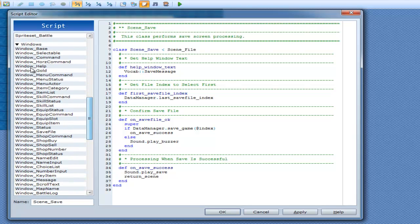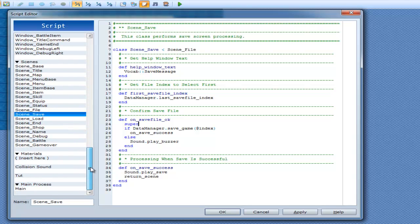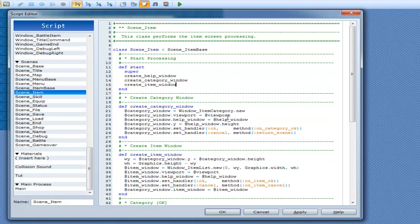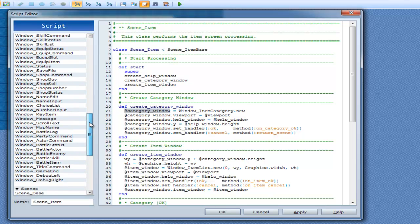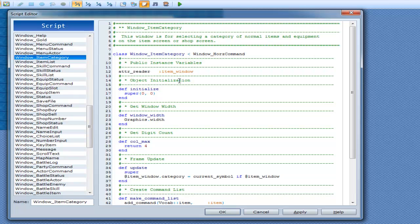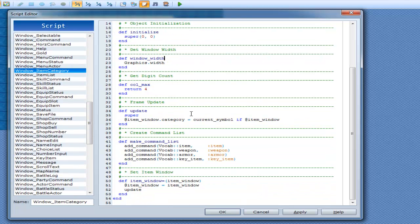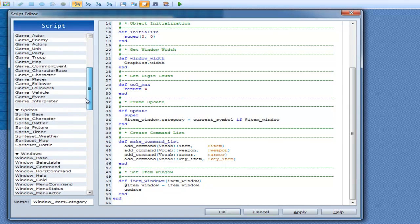Now for the windows — these are actually created in the scenes themselves. Scene item would have, for example, category window equals window item category dot new, then viewport. Window item category would start here — and we can see how the window is set up: item, weapon, armor, key item, and vocab armor — interestingly spelled with a U in the vocab but not in the actual thing.